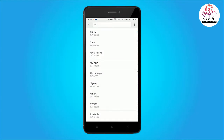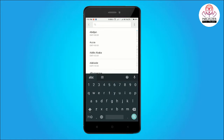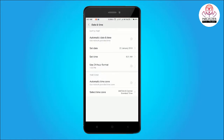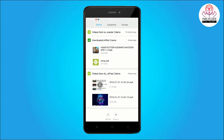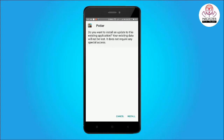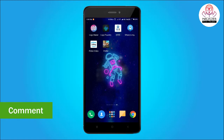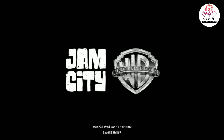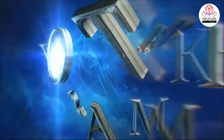Since the game is from other countries and India is not released, you will choose a different country zone and then install it. After installing the app, you will start the game. This game is the latest Harry Potter game.